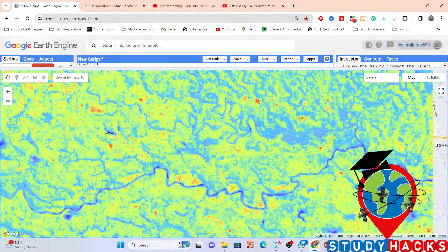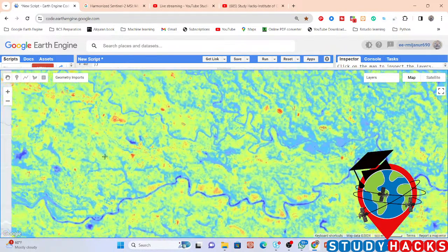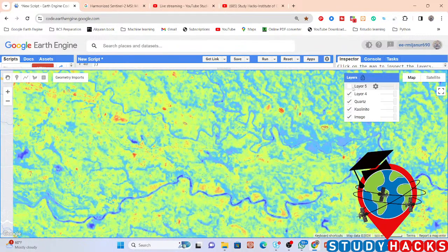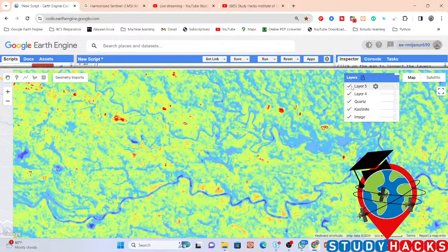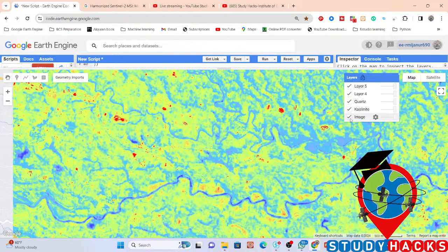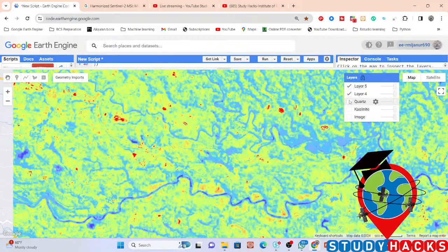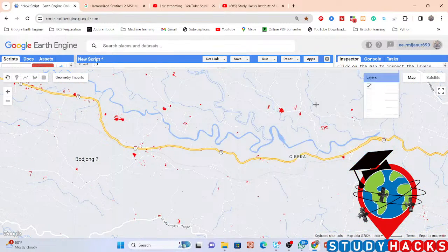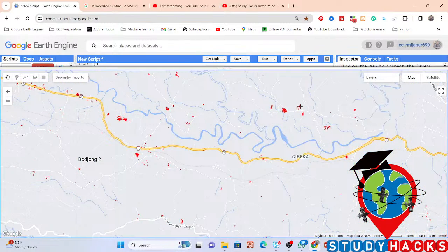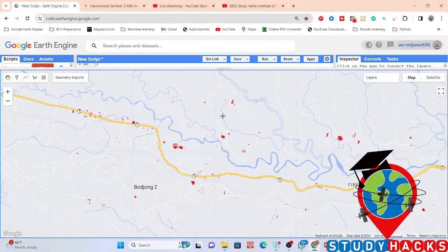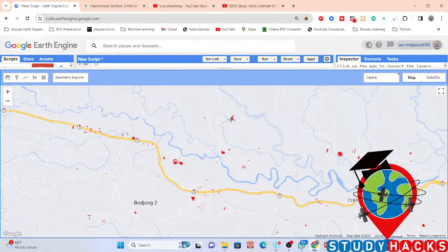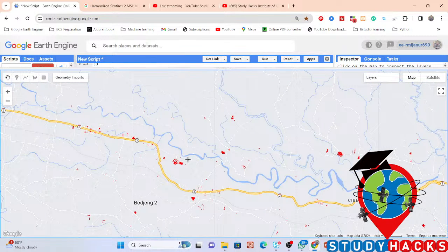If you want, you can also set a threshold value for this specific band. The red color in the thresholded output identifies areas with high potential for gold and mineral deposits.